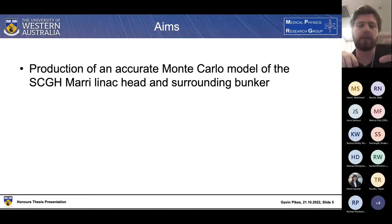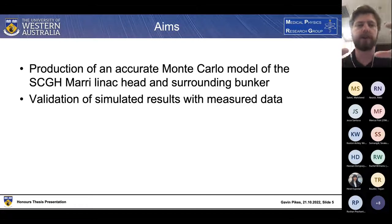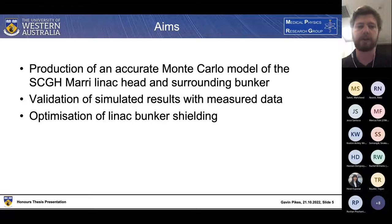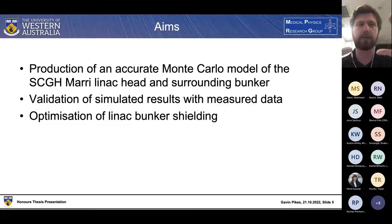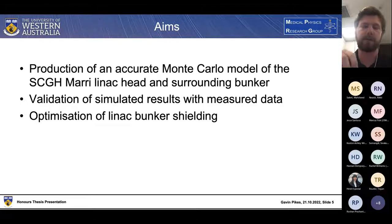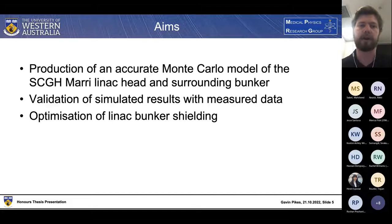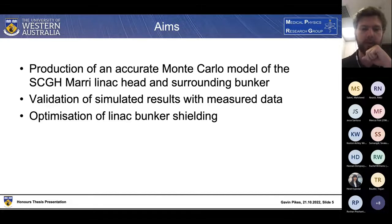The aims of my project are threefold: first, to produce an accurate Monte Carlo model of the Sir Charles Gairdner Hospital Mary linac head and surrounding bunker; then to validate the results of that simulated model with measured data; and then to work on the optimisation of linac bunker shielding — determining weak spots, satisfying shielding requirements, and reducing land usage, material costs, and construction costs.